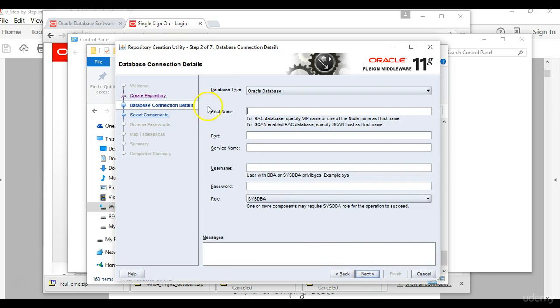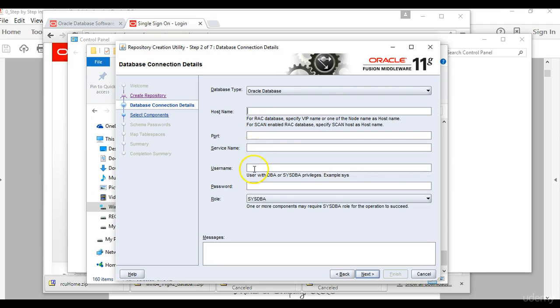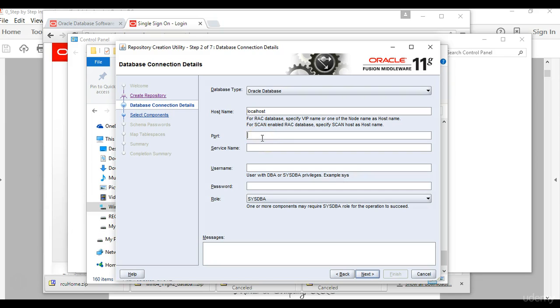Then at this point you will have to enter the host name for the database, the port name for the database and the service name, and then the user for the database and their password. The host name is localhost which is the local machine you are installing your software on. Then there is a default port that comes with software which is 1521.